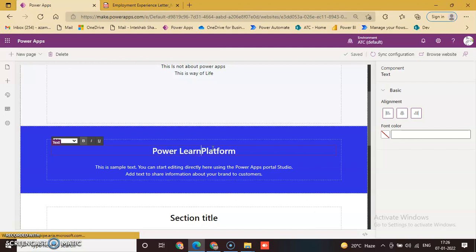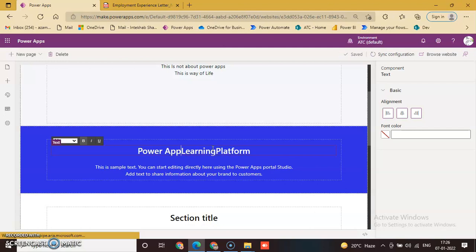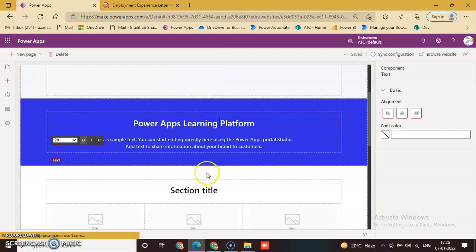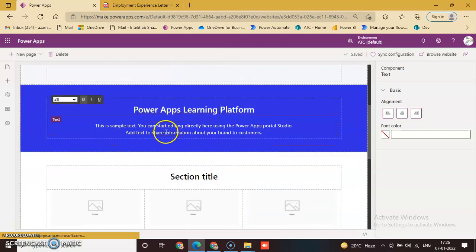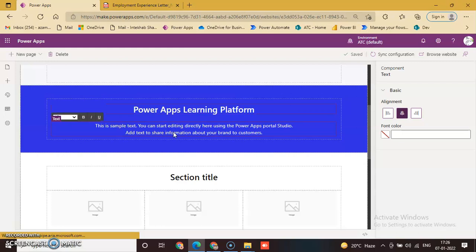Set the section as 'Power Platform Learning Platform' for Power Apps.